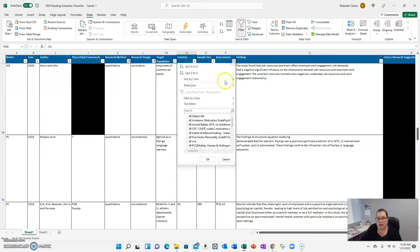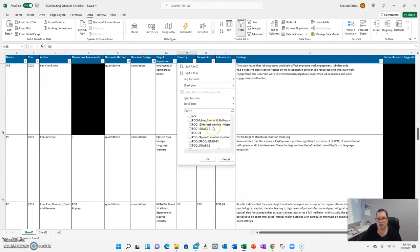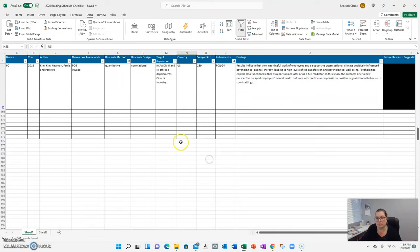Maybe I only want to look at those that used the Psychological Capital Questionnaire, the 24-item. Oh look, there's only one.